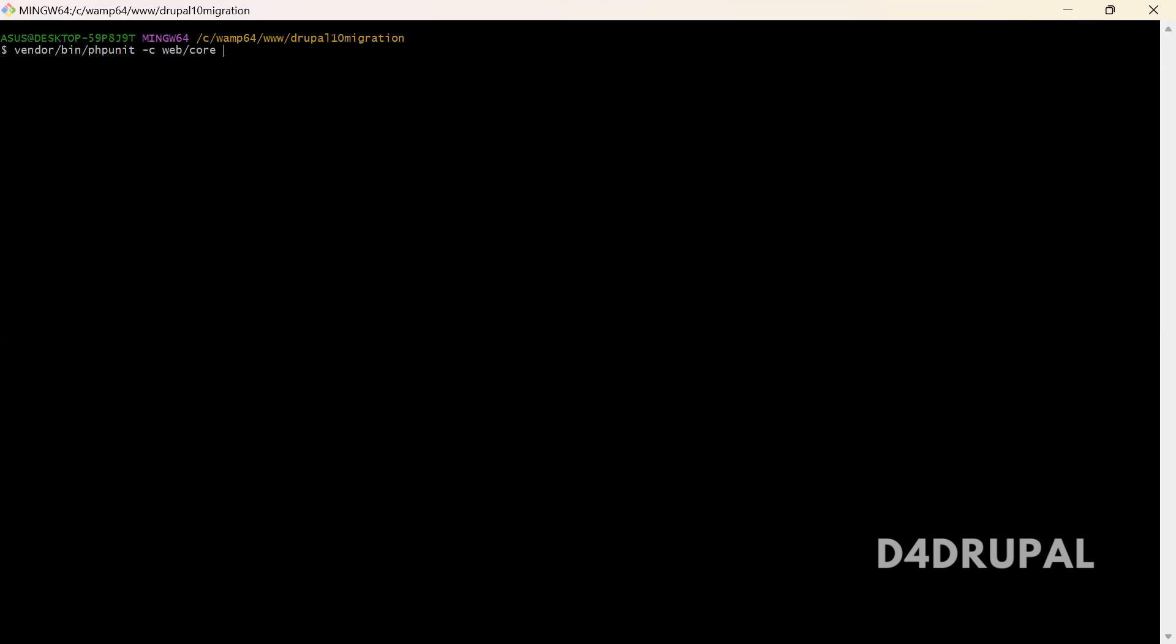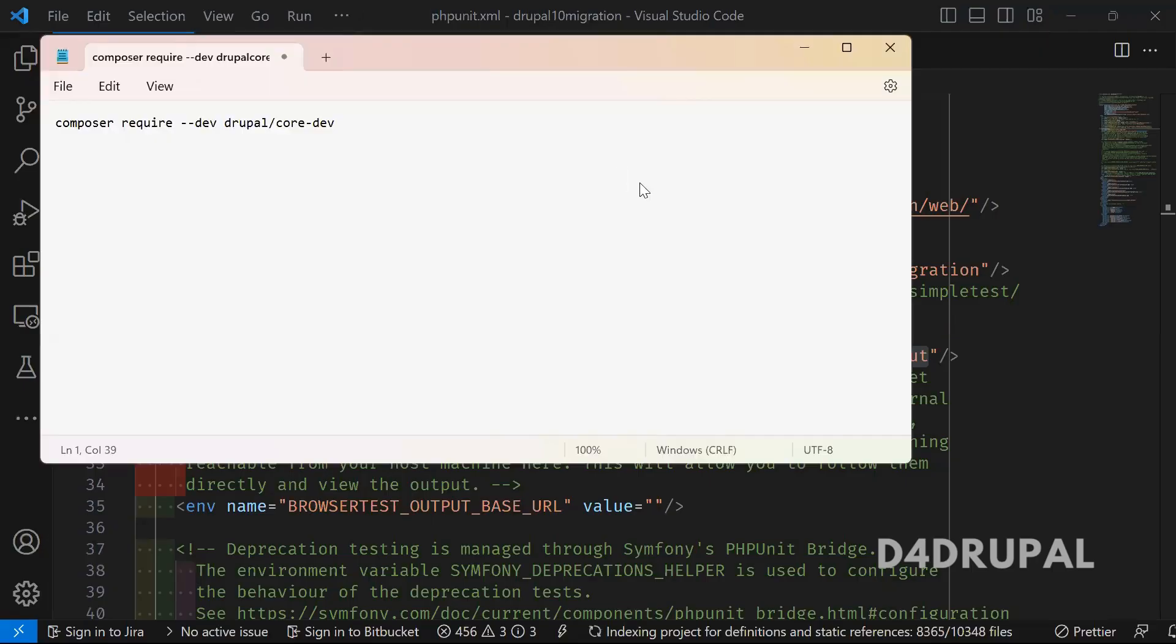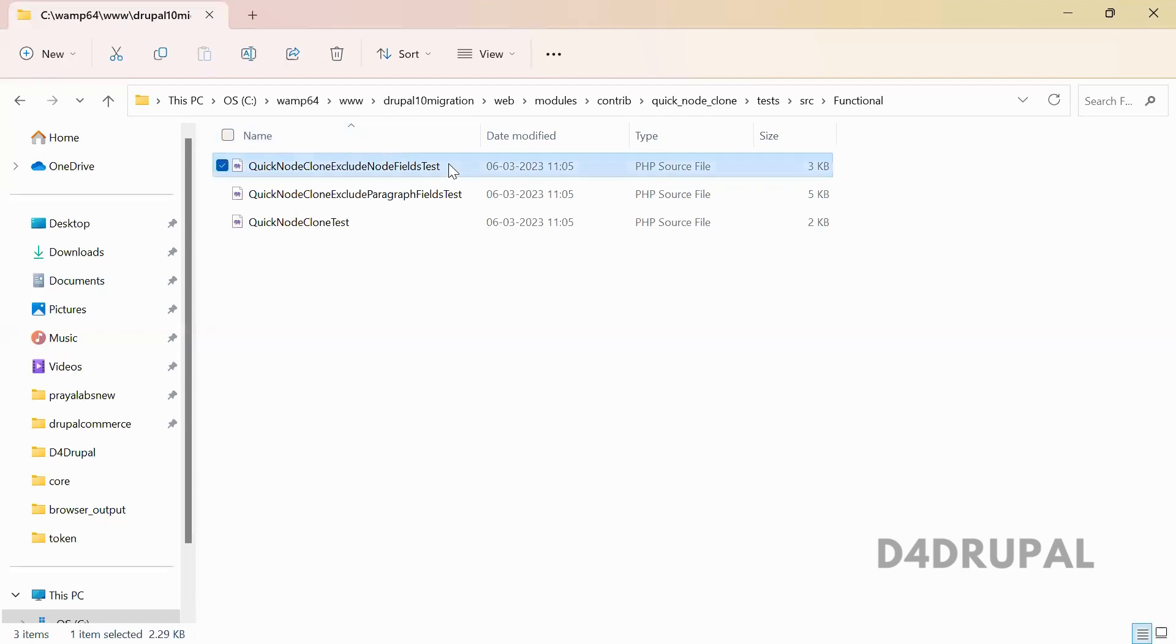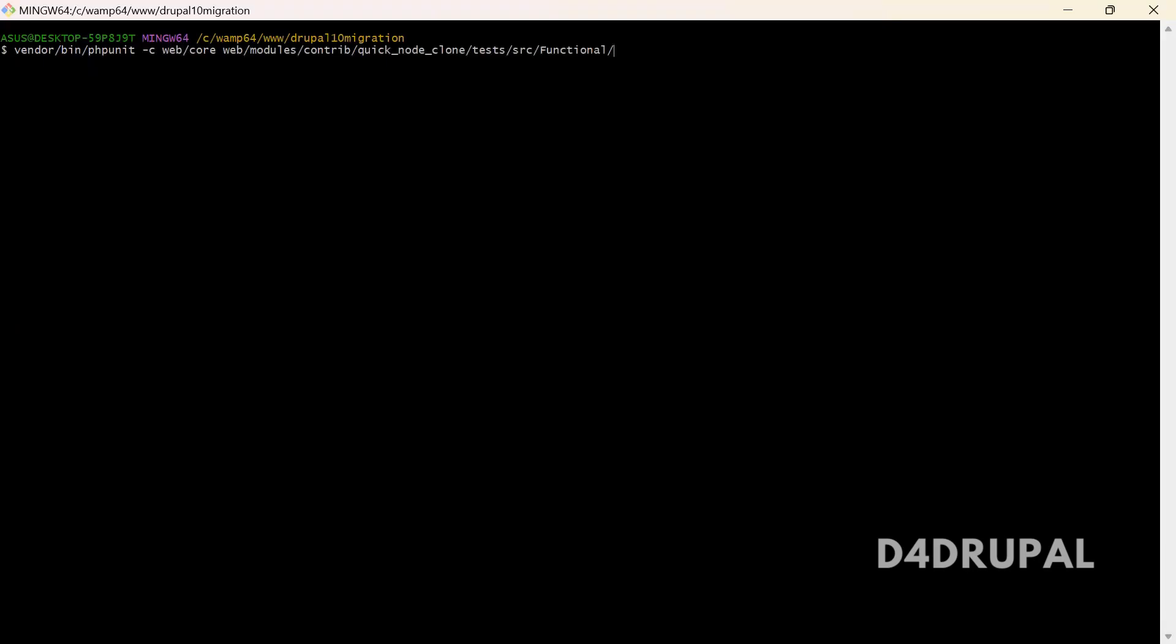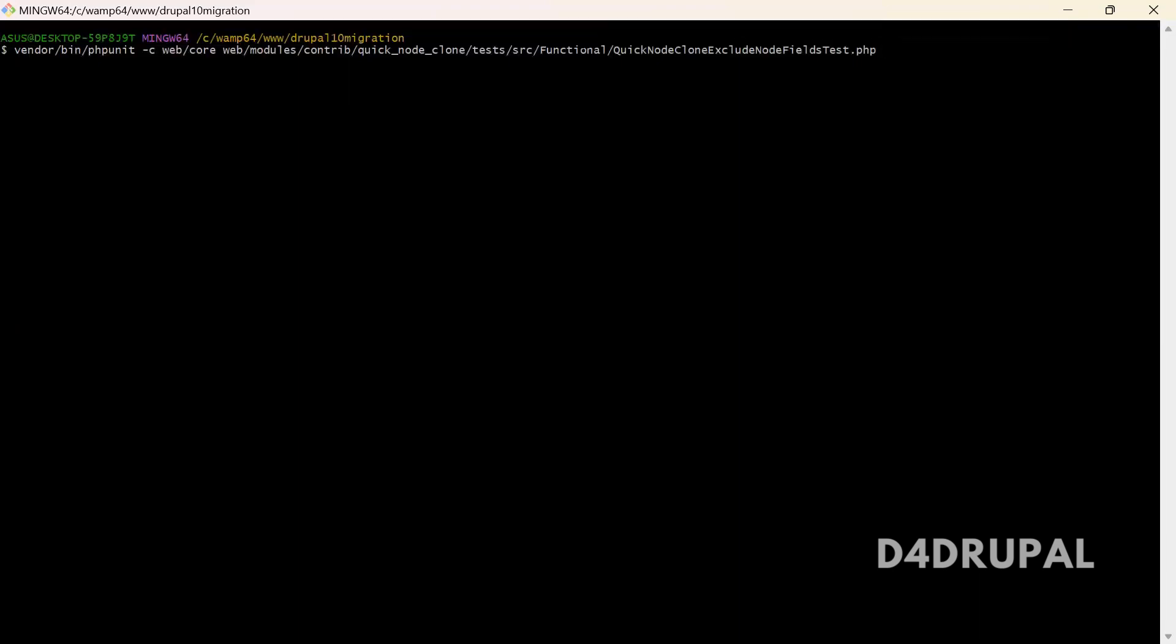Next, you have to mention where the PHP file is present. It should be like web/modules/contrib/quick_node_clone/tests/src/Functional, and then the file name - QuickNodeCloneExcludeNodeFieldTest.php. I am going to run this particular PHP file. Just click on enter.